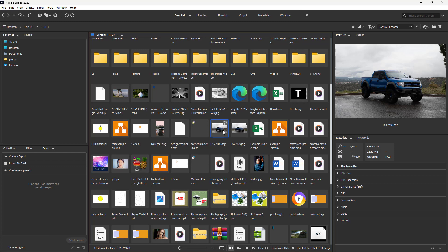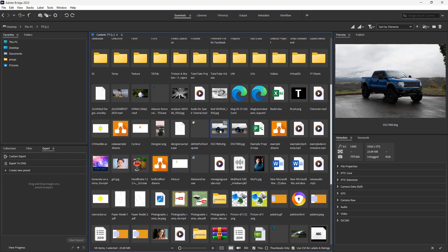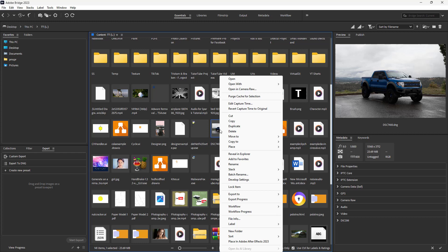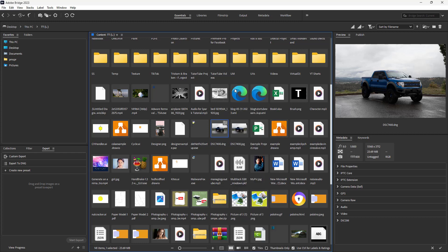Now in order to access this in Adobe raw to edit this particular image, all you need to do is right click and click on 'open in camera raw'. Once you do that, Adobe Camera Raw opens up and you can see it is loading.